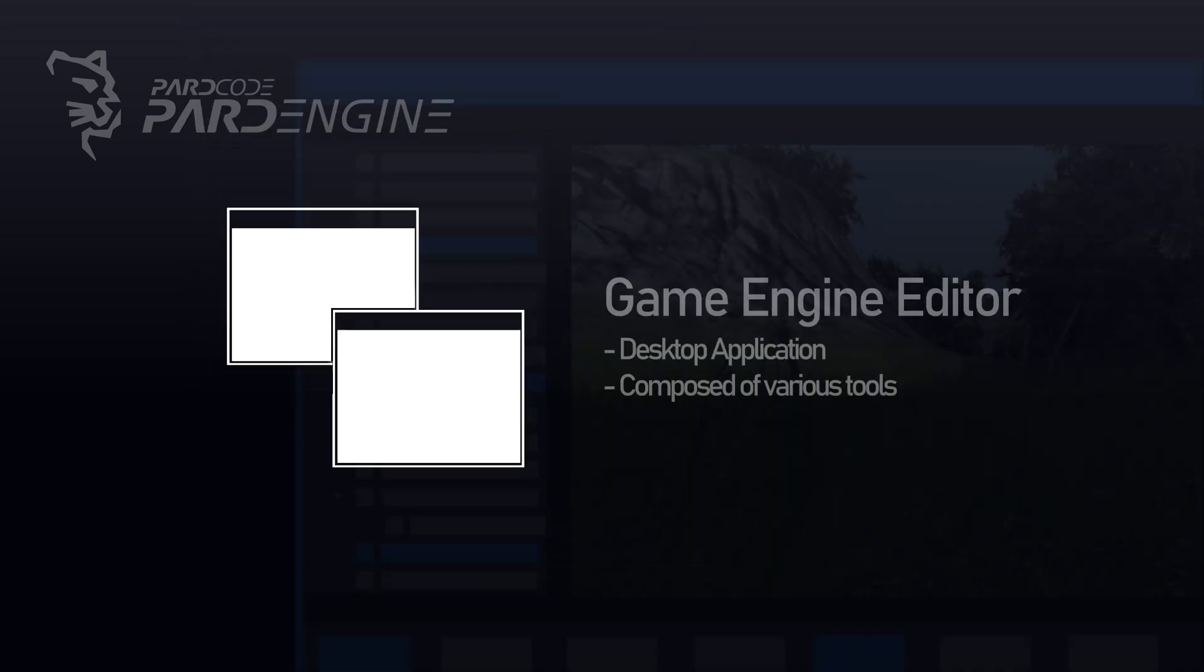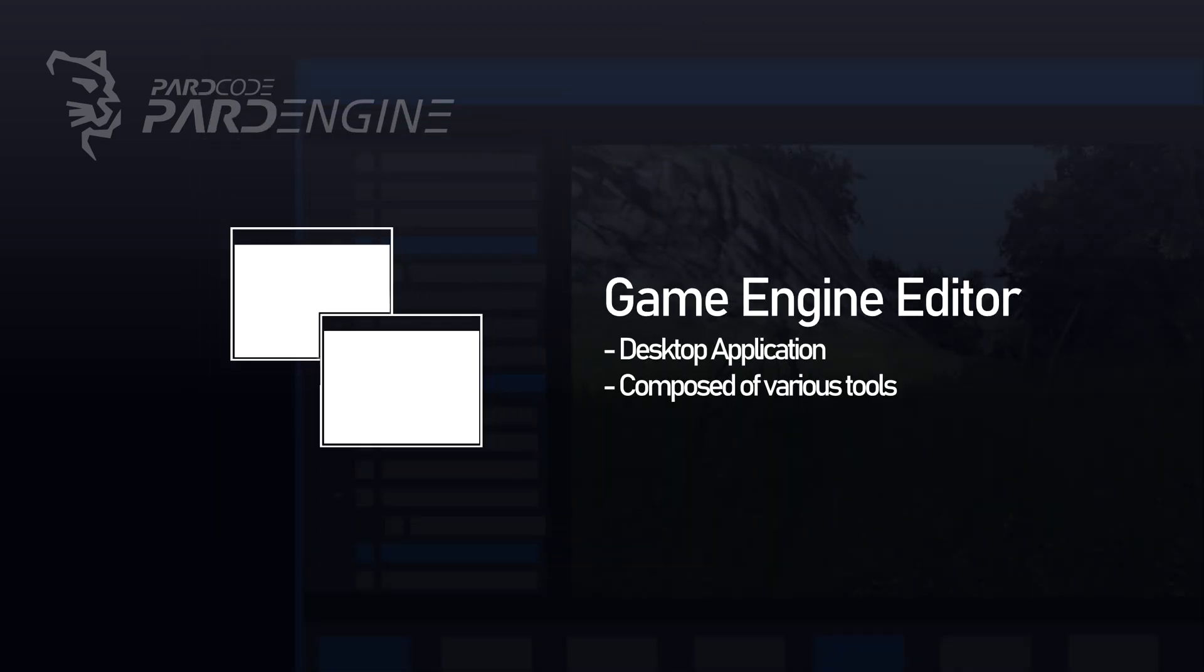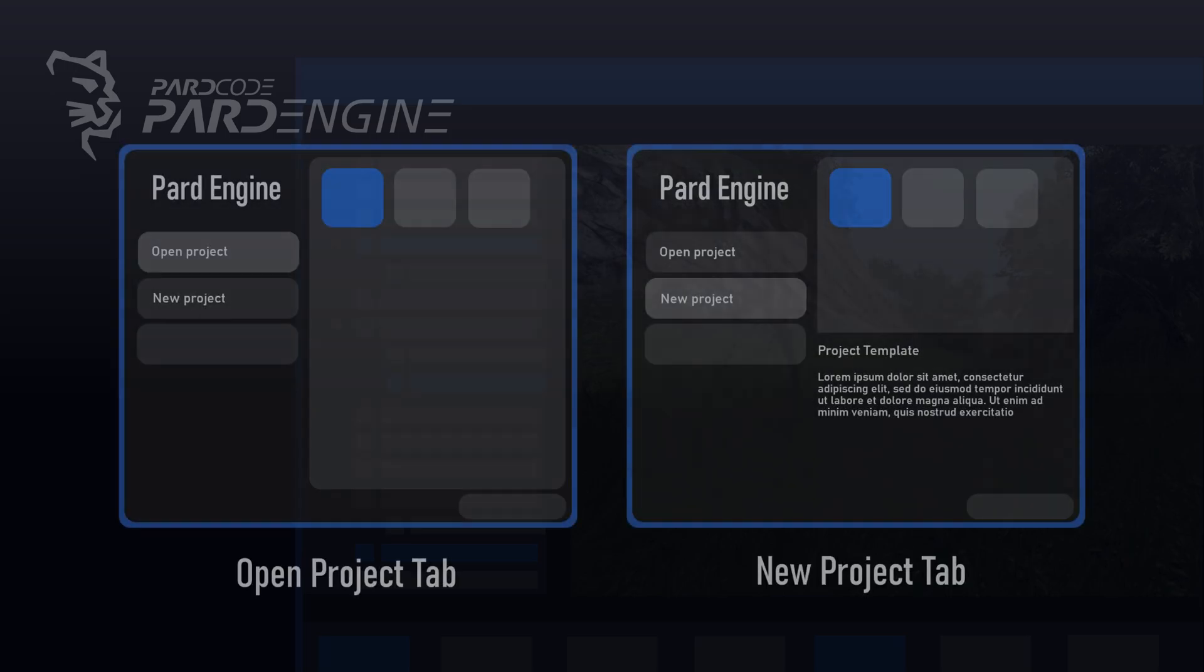A GameEngine Editor is a graphical user interface desktop application that is designed and implemented to provide to the final user various tools that allow to handle the various functionalities of a GameEngine easily. Let's see what are the main tools that compose a GameEngine Editor.